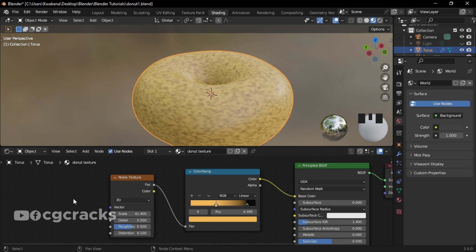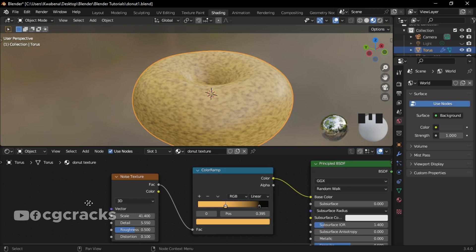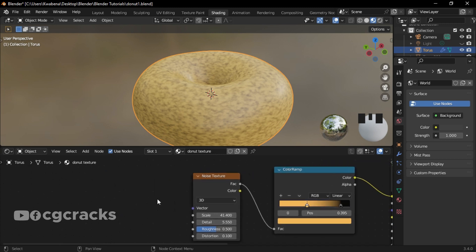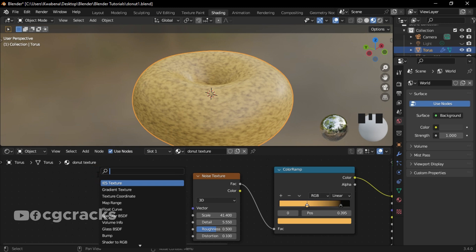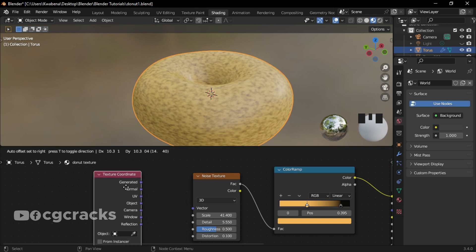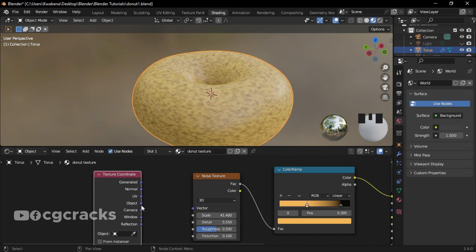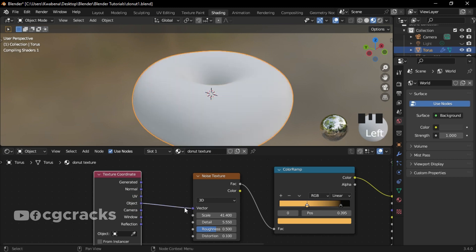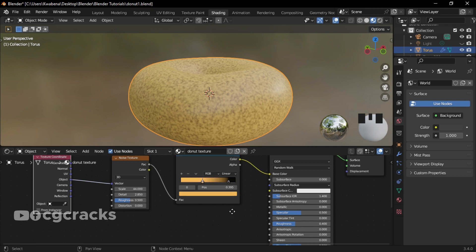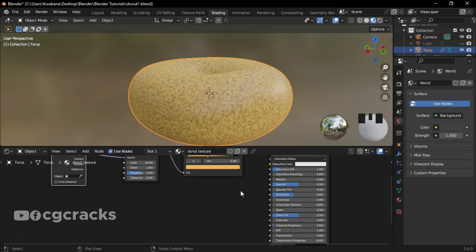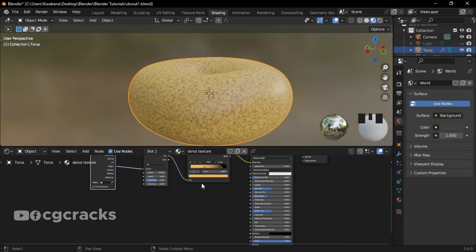Okay, so guys, the next thing that we are looking at is Texture Coordinate. So make sure you press the middle mouse button to shift these nodes to the left side. After that, press Shift+A and search for Texture Coordinate. Select that one and drop it in the geometric nodes. After that, link the object to the vector. Okay, so let's join the fac to the normal and let's see what happens.